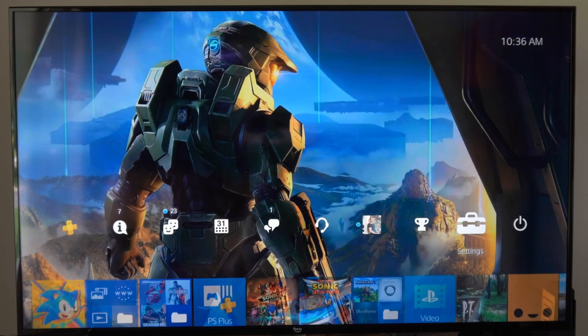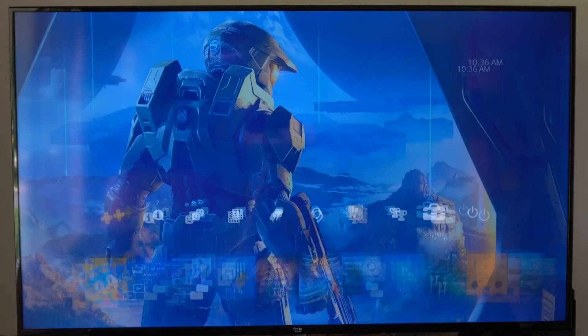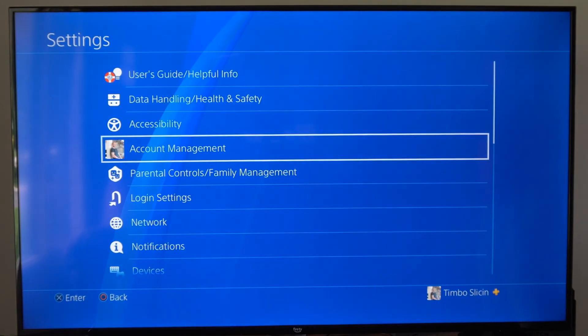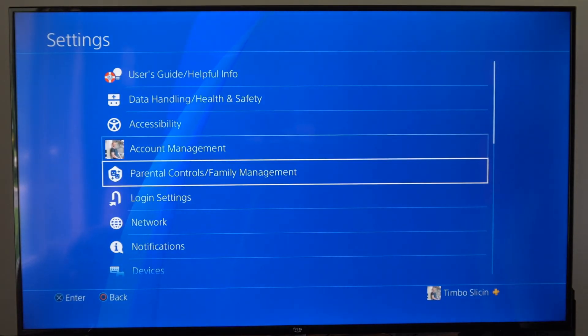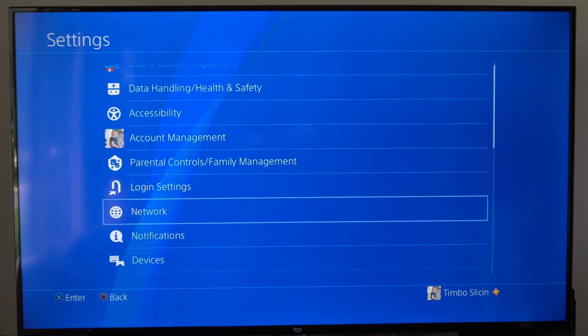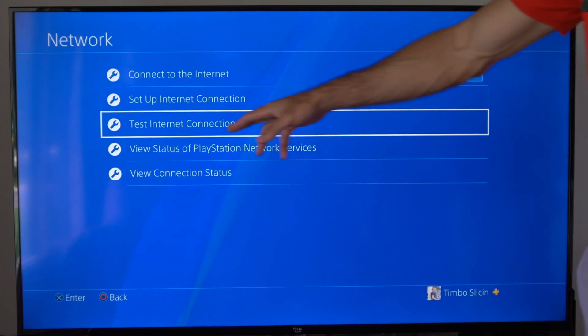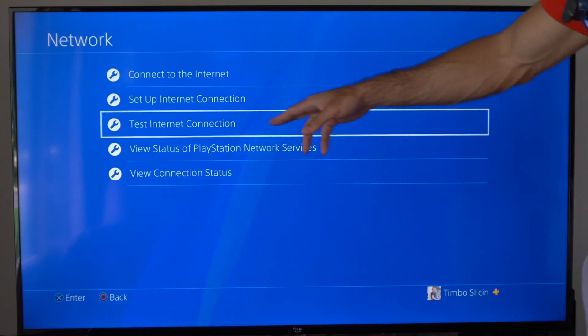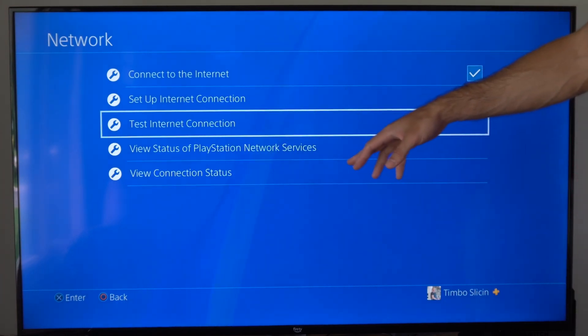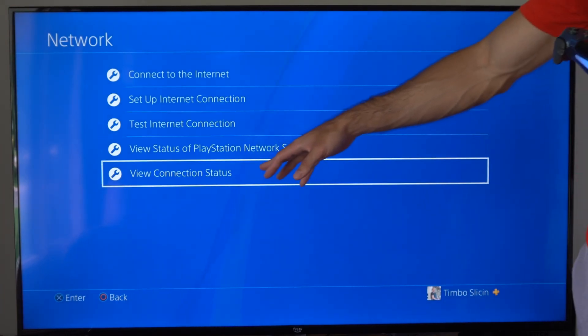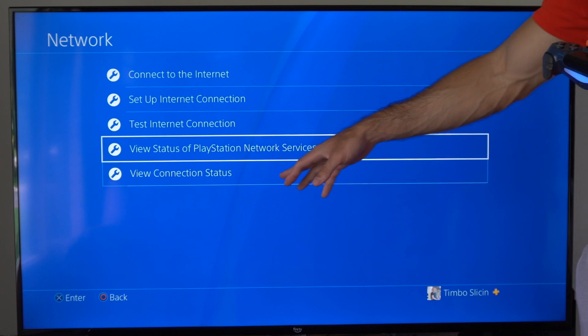So I'm just on the home screen here. I want to go up to the top and then go to Settings, then go to Network. Then we have two different options. We can go to Test Internet Connection right here. Otherwise, we can go to View Connection Stats.